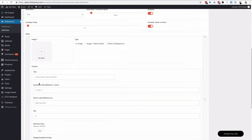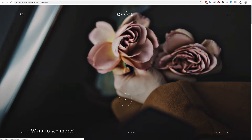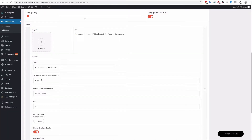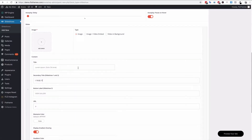In the content section below you have the title of the slide. You can also have a secondary title — that can be a date or whatever you want — and it's only used in slideshow type one or two. You can have a button label, and if you have a button enabled it would be the label for that. The button will only show if you add a URL.